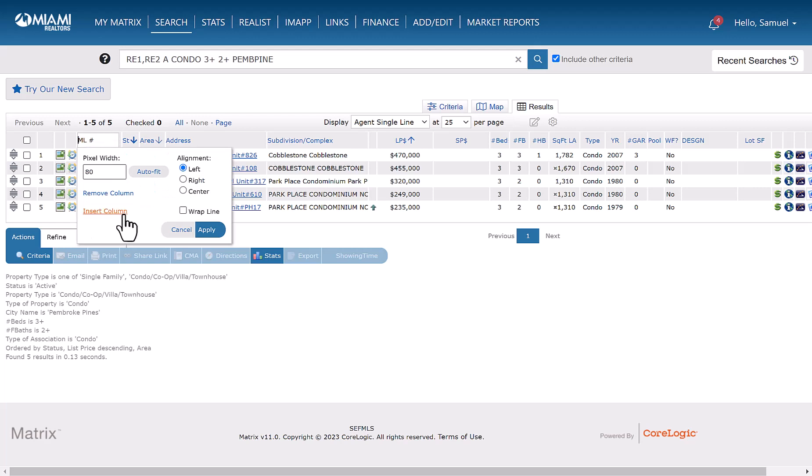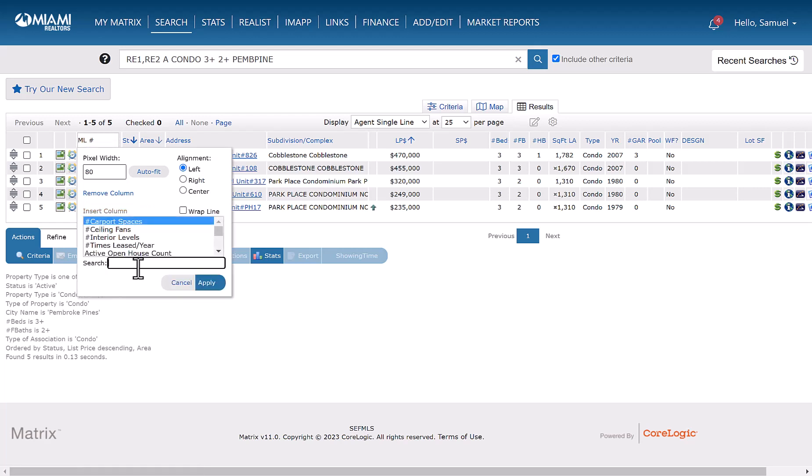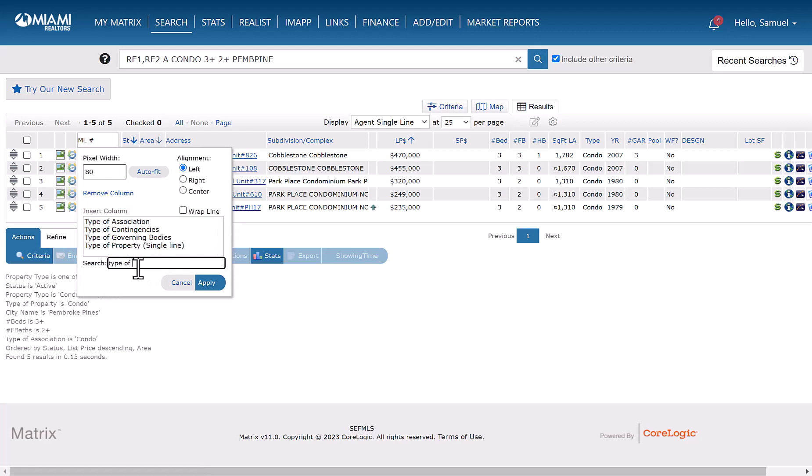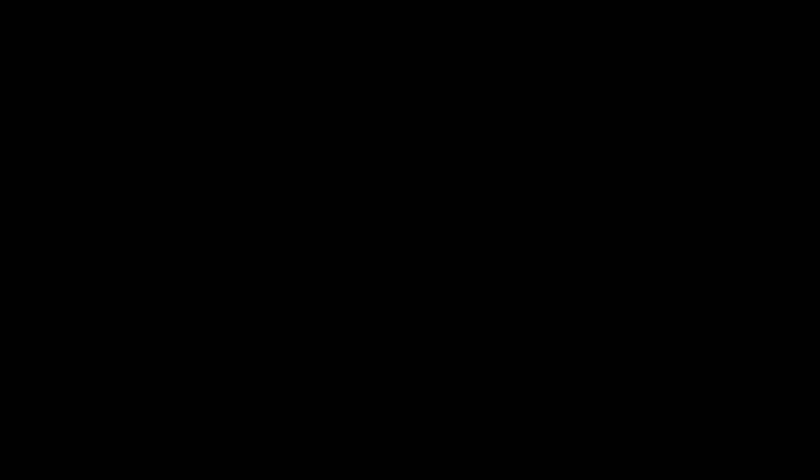And then from there, you'll go down here where it says insert column. And then you would simply type type of association, which is located right here. And then click apply.